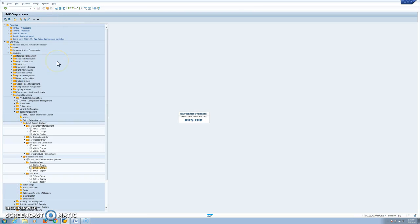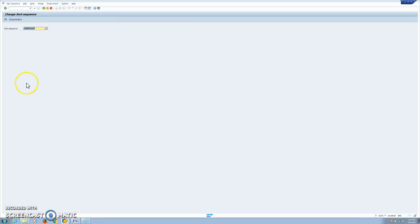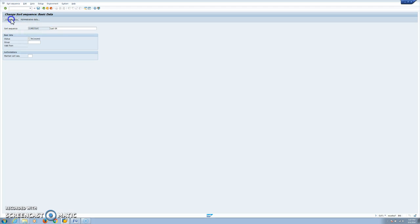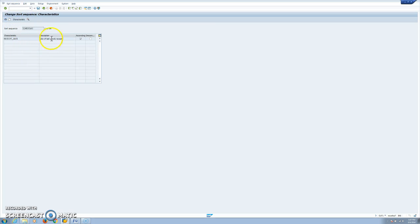Once we have the selection class defined, we will also need a sort rule or sort sequence. Once the batches are selected, we need to define based on which criteria we want to sort them. In this case we have date of last good receipt as the receive date, and for first-in first-out we should use ascending order, while for last-in first-out we have to change to descending order.